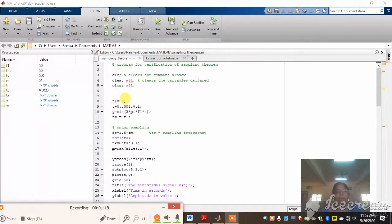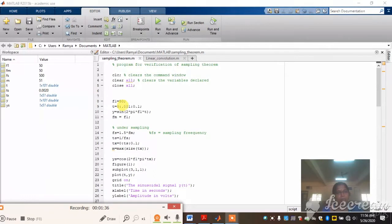F1 is nothing but your input frequency; we are going to give 50 Hz. Next, we are going to set the time period from 0 to 0.1, so the time will be taken as 0, 0.001, 0.002, and so on up to 0.1. Now I am going to take the sine waveform: y = sin(2*pi*F1*t). Fm is the maximum frequency, which I am taking as F1, that is 50 Hz.